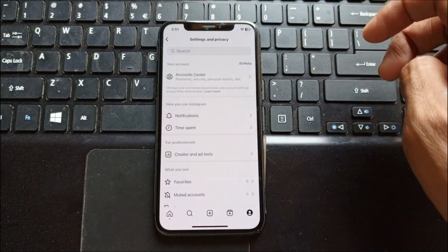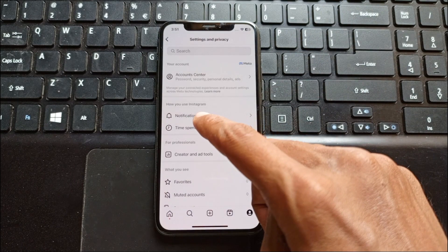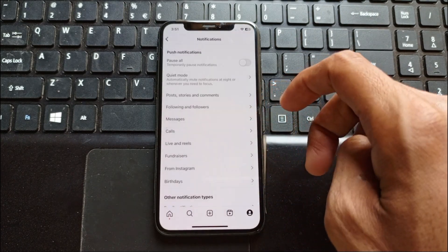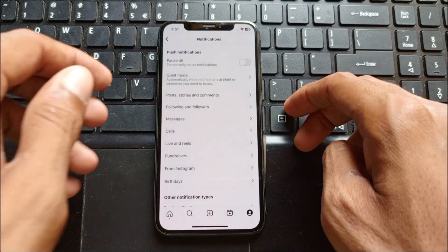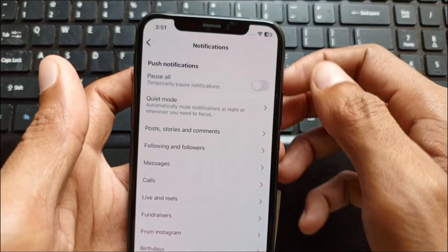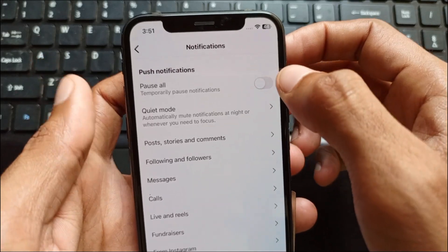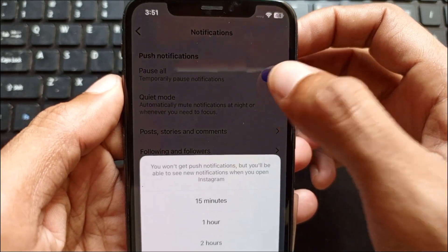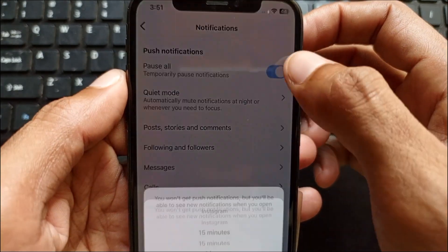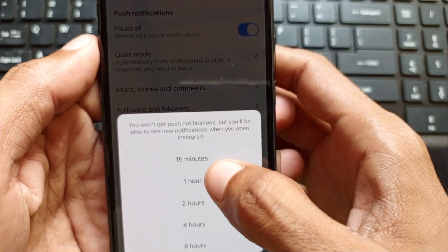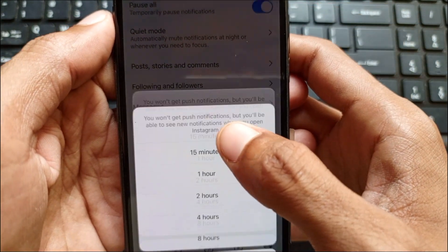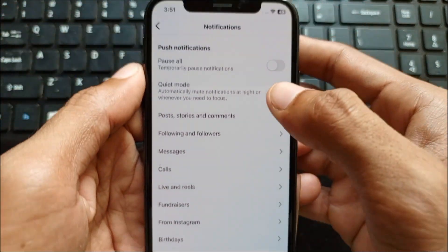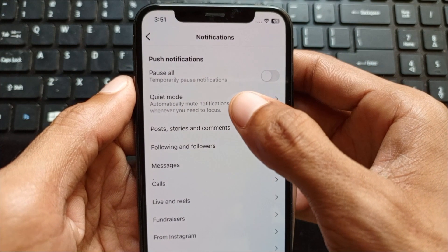After this, click on Notifications. Here you will find the option of Pause All — if it is turned on, you need to turn it off.